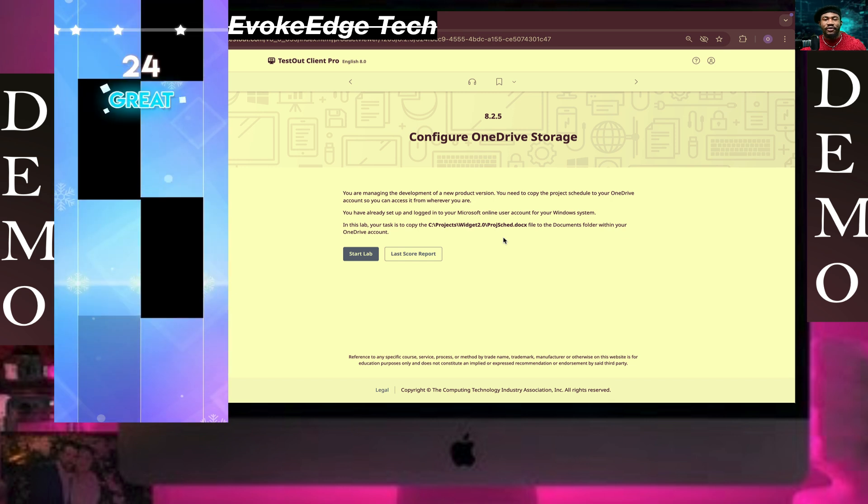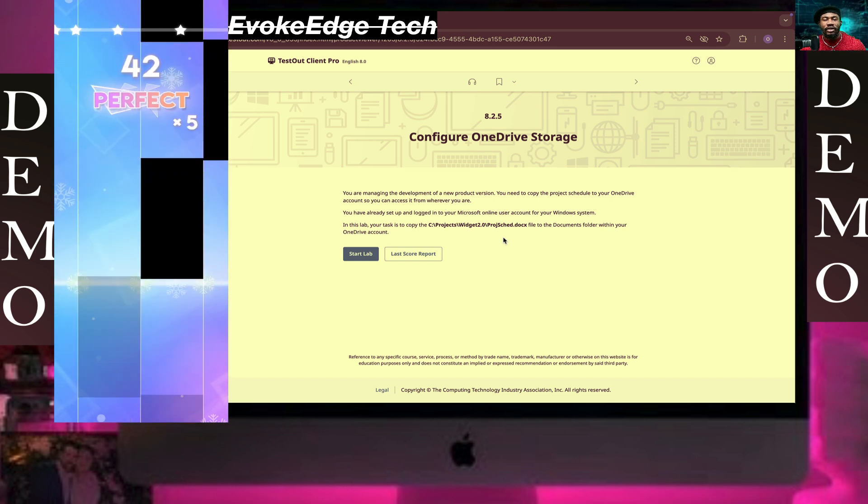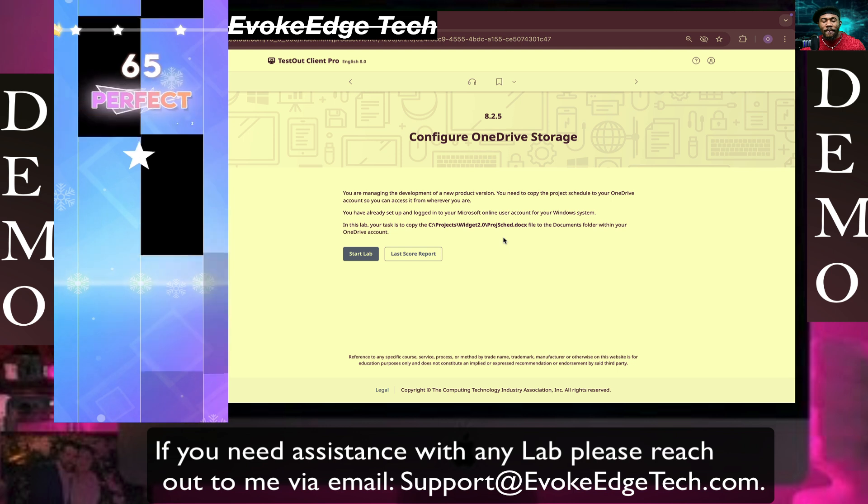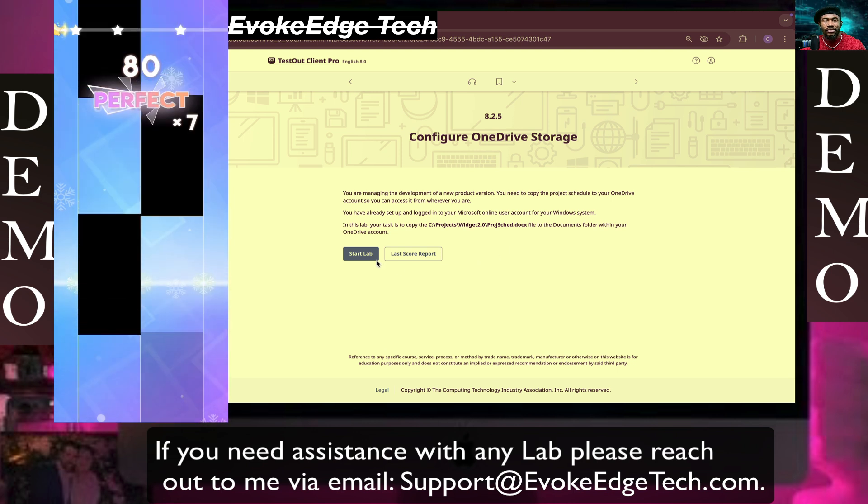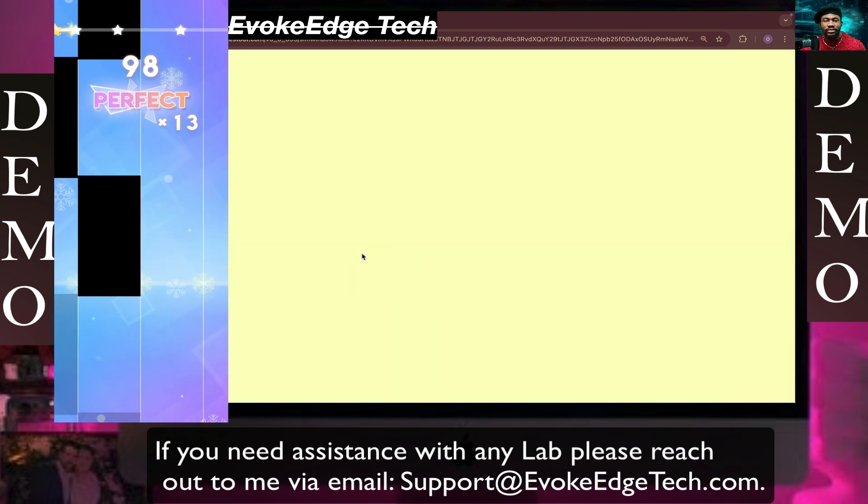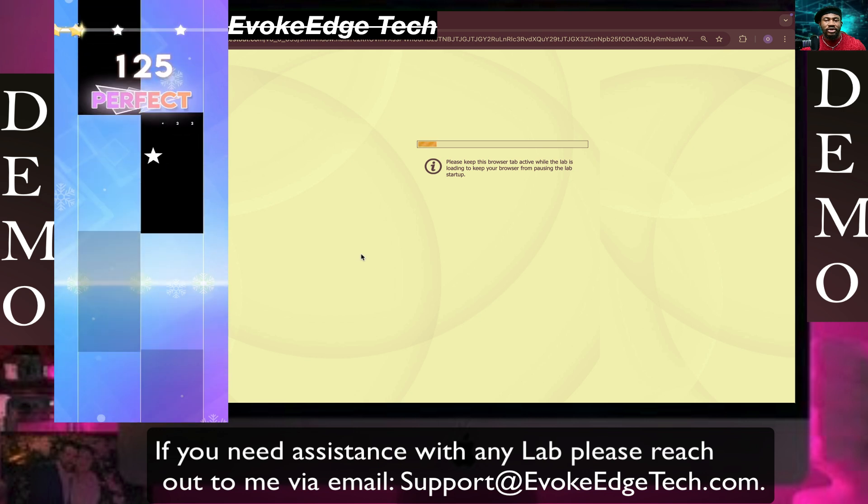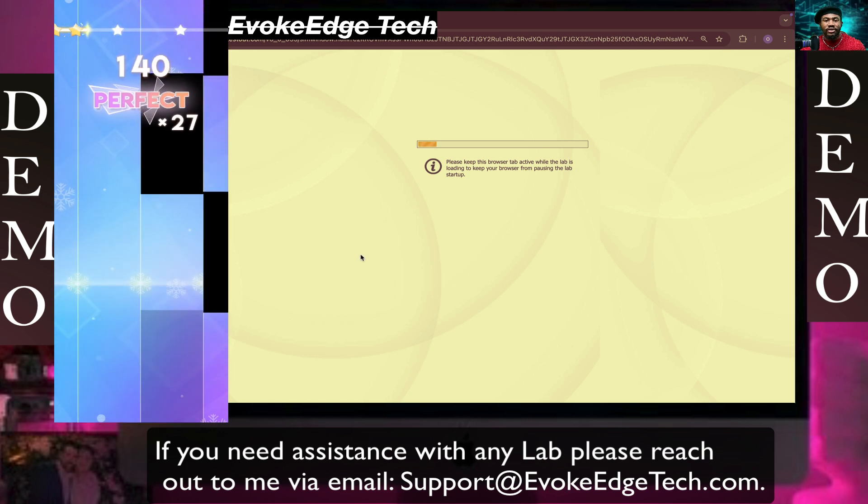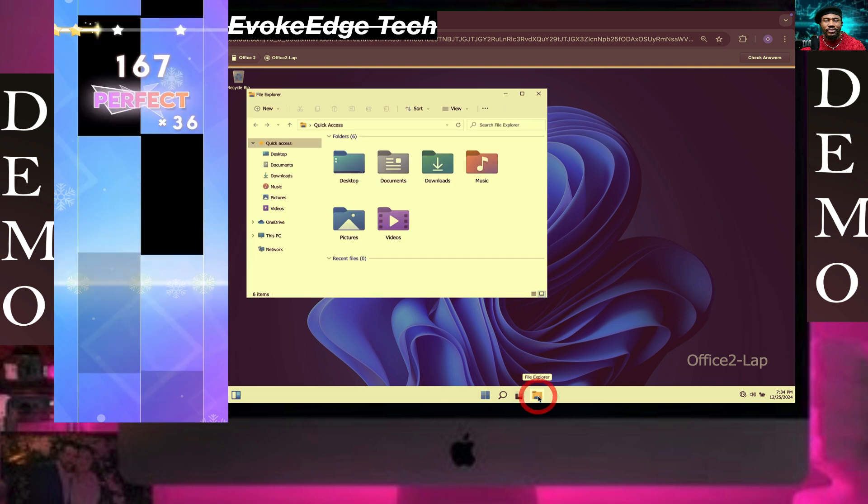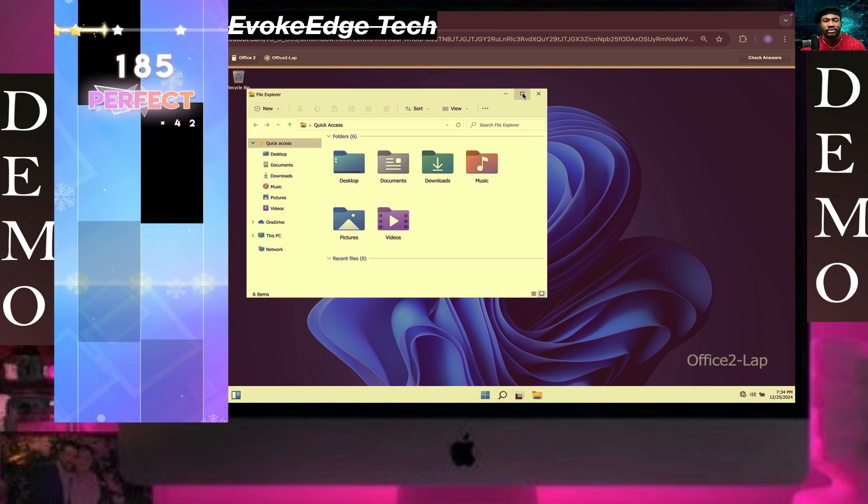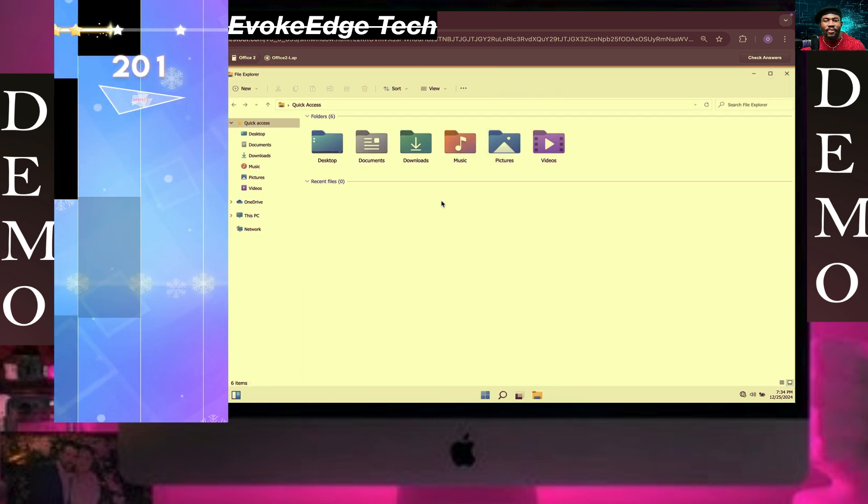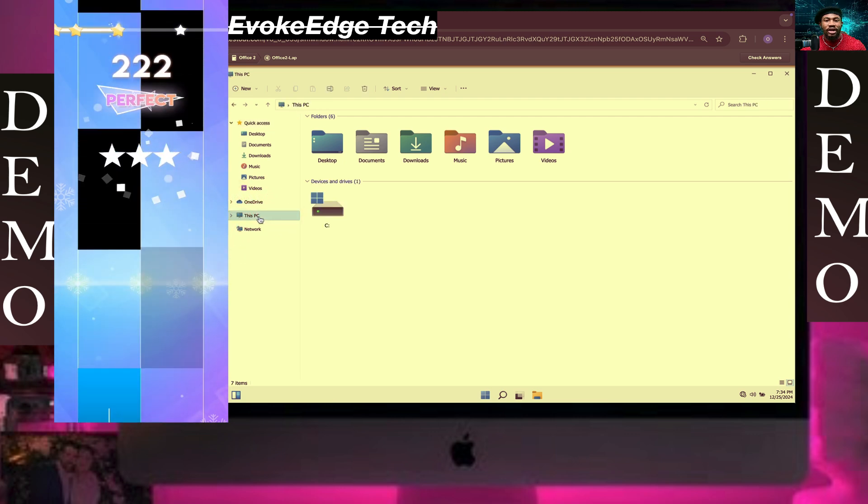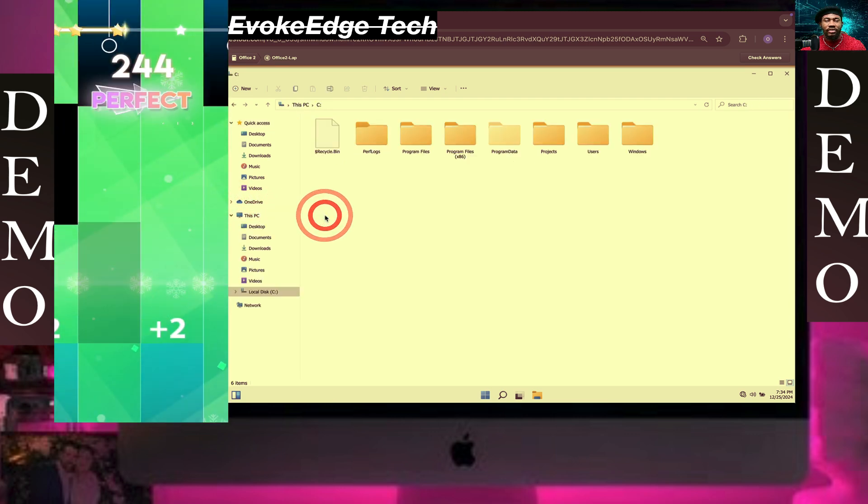Hello guys, you're welcome to Evoke Edge Tech. Right now we are going to configure OneDrive storage, so let's click on Start. Click on File Explorer, we're gonna maximize this, click on This PC, then click on local C drive.